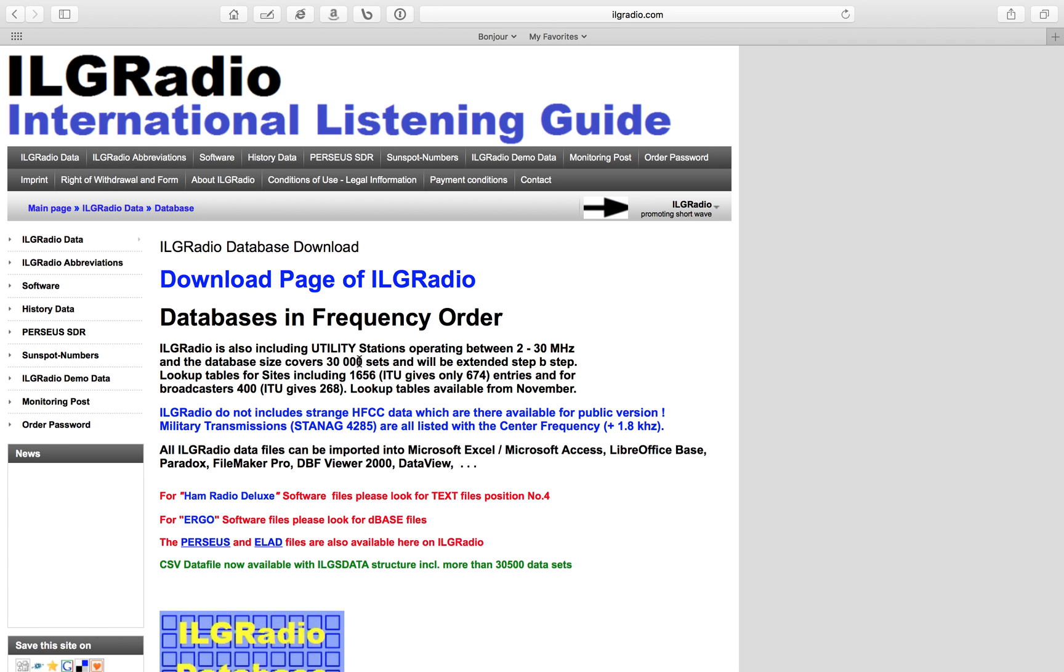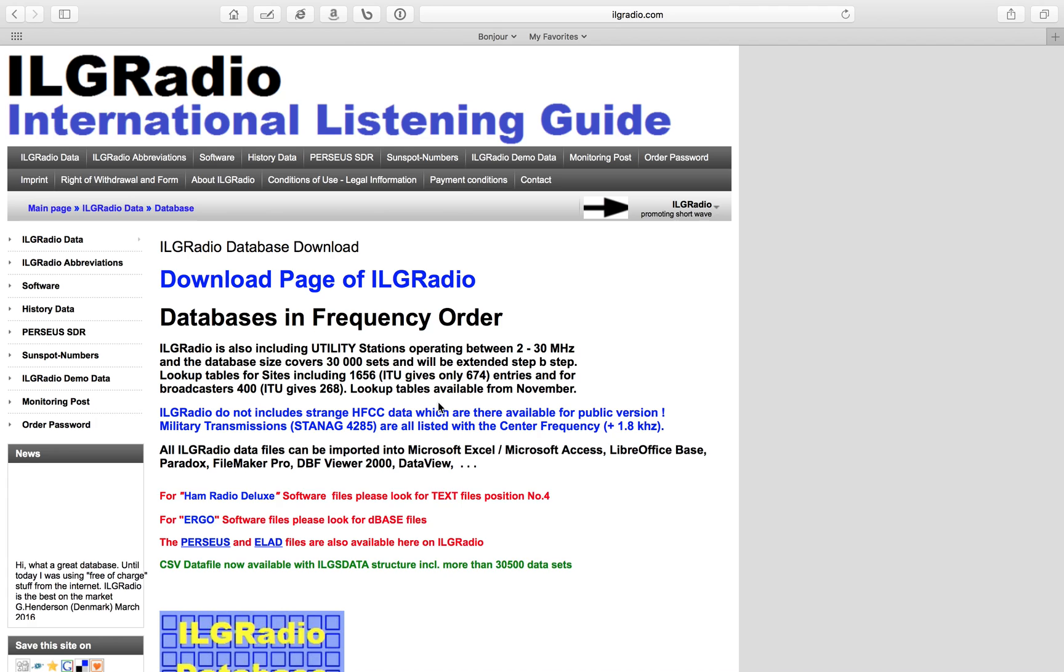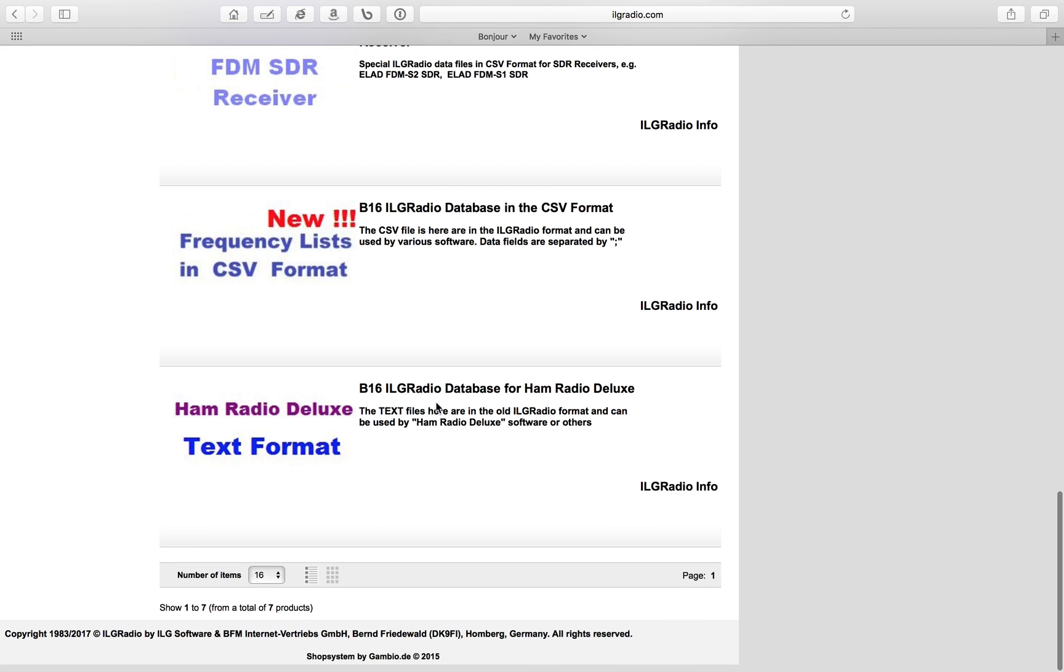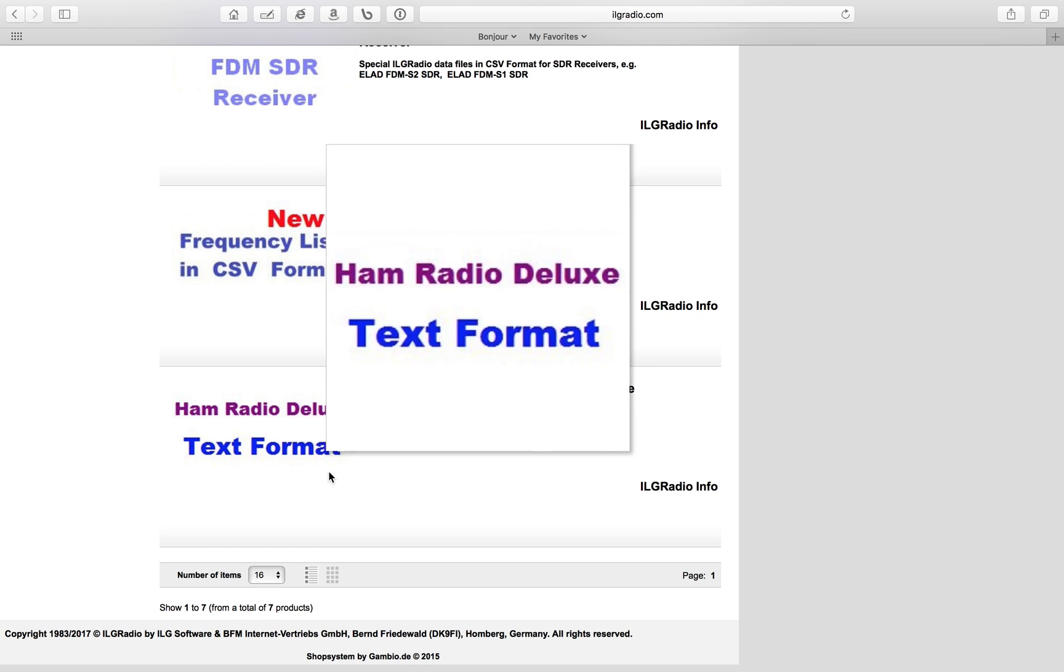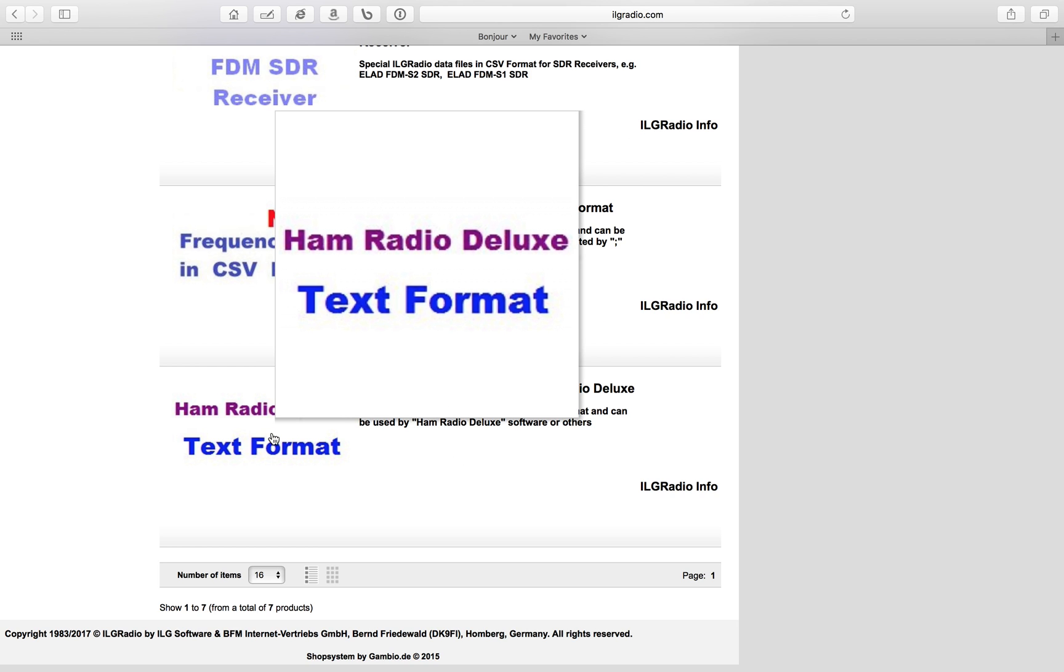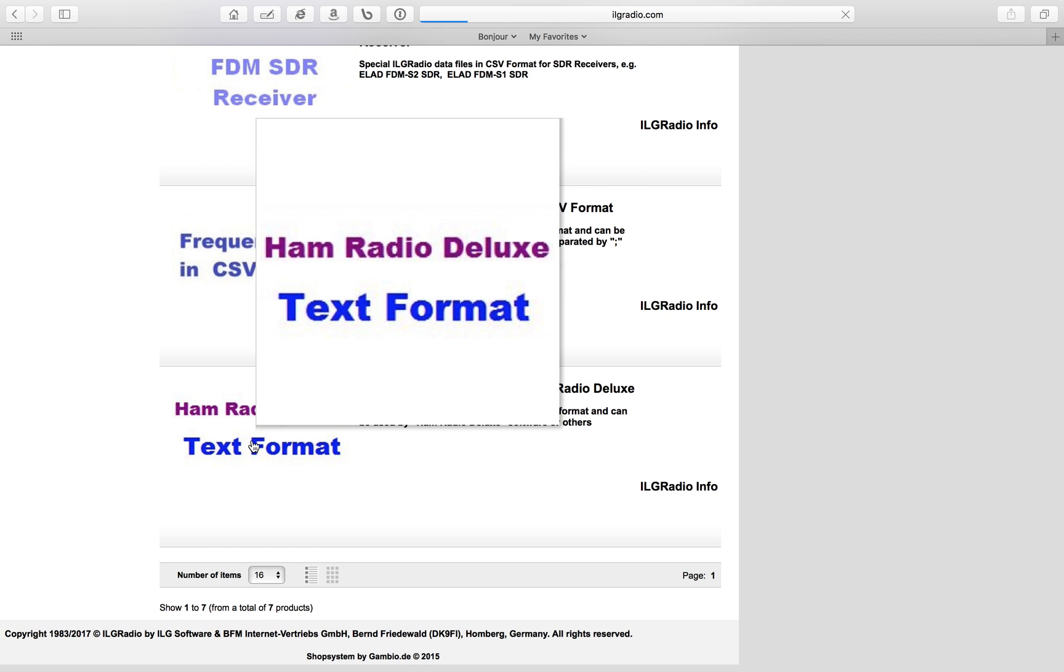Since you're working with Ham Radio Deluxe, you're going to need the following file. Down here at the very bottom, it says Ham Radio Deluxe Text Format. Go ahead and click on this.